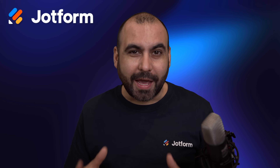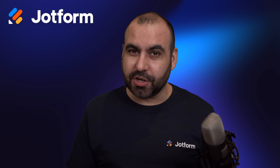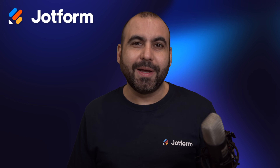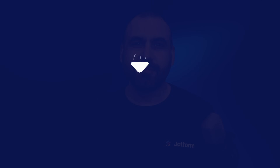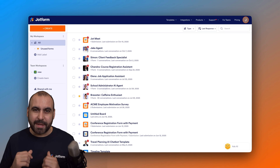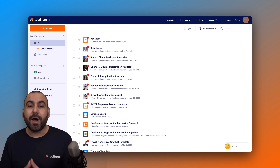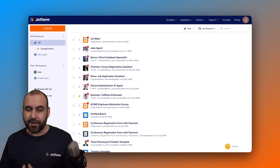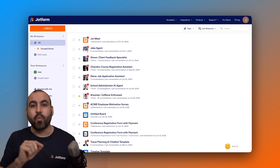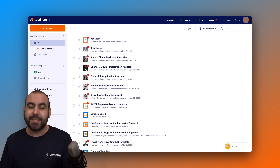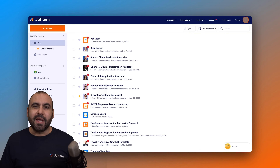Want to schedule meetings on Google Calendar using JotForm? That is possible with this integration. Welcome to JotForm — my name is George, and in this video I'm going to show you how to integrate JotForm with Google Calendar so we'll be able to schedule meetings and add those meetings to Google Calendar, which is going to be super beneficial for keeping everything organized.